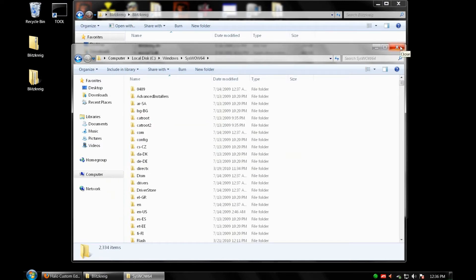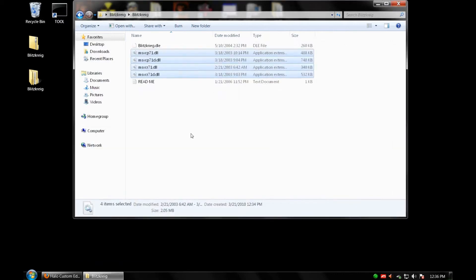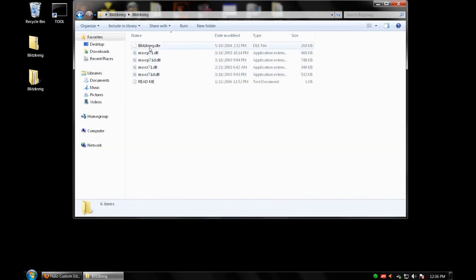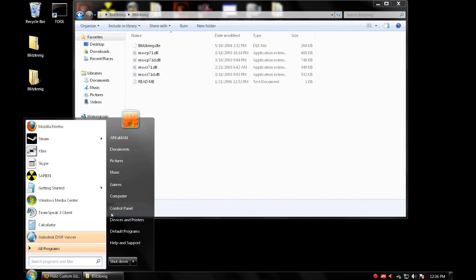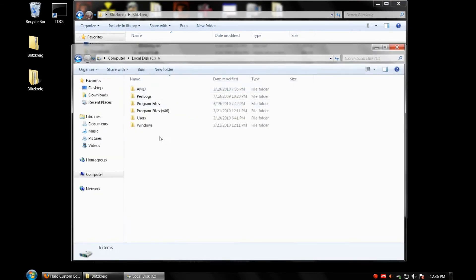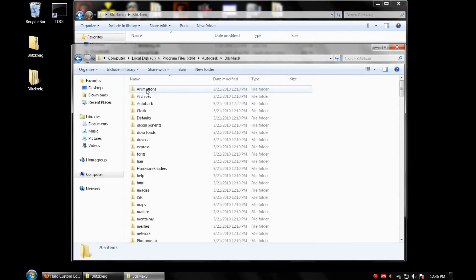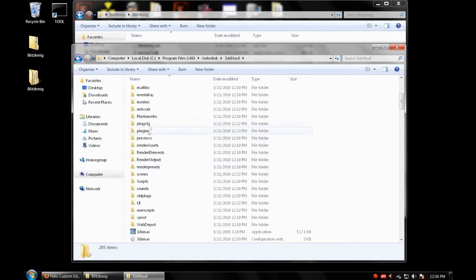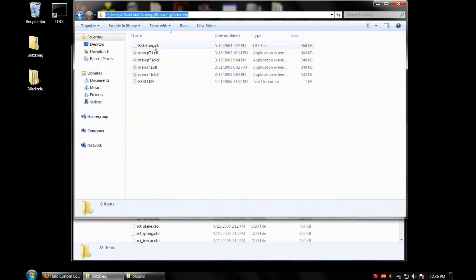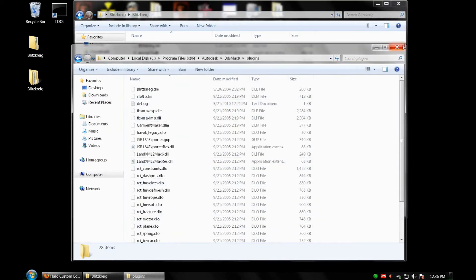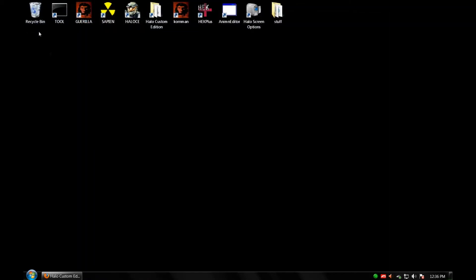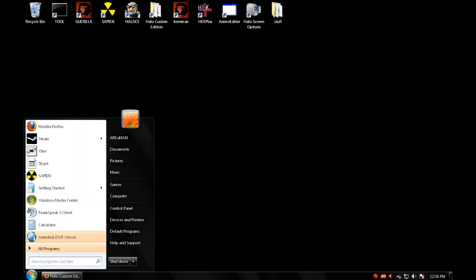Now that we've got the DLLs either in our System32 or SysWow64 folder, it's time to place our Blitzkrieg.DLE. Go Start, Computer, C, and if you're on a 64-bit system it's going to be in Program Files x86 because it's a 32-bit program. Go to Autodesk, 3ds Max 8, and go down to Plugins. Copy your Blitzkrieg.DLE into the Plugins folder, close everything, and go ahead and open up 3ds Max.